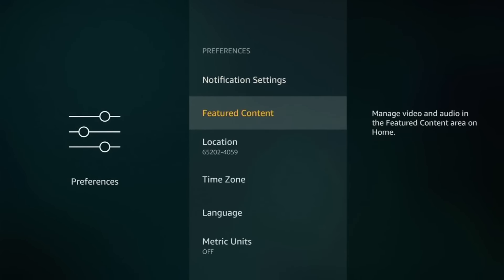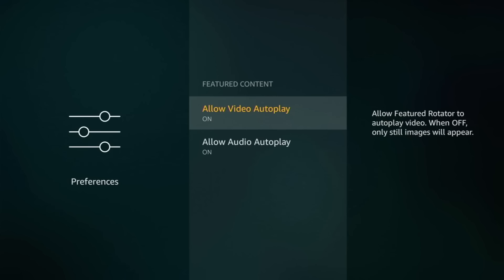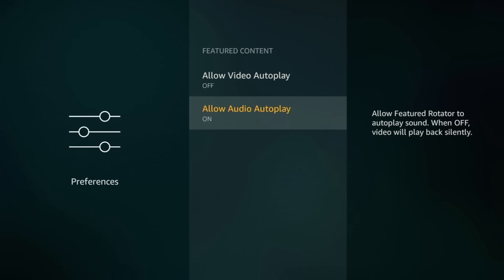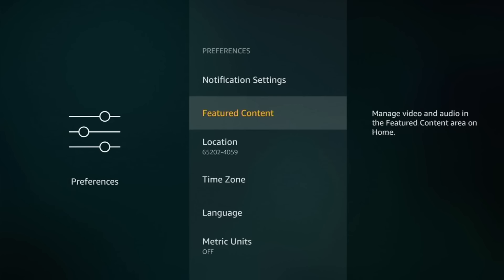And then go to Feature Content. And then here, basically you don't want video or audio on autoplay. You don't want anything in the background playing by itself. So put off to both of these. And then go back twice to the main menu.